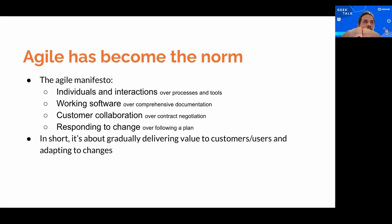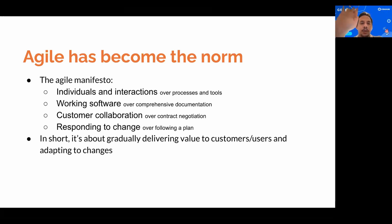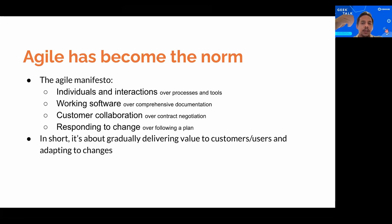If you look at the only foundational document in agile development - the Agile Manifesto - it only talks about four things: individuals and interactions over processes and tools, working software over comprehensive documentation, customer collaboration over contract negotiation, and responding to change over following a plan. In short, it's trying to gradually deliver features to customers while remaining adaptable to any changes. Hence agile has become the norm of software development.